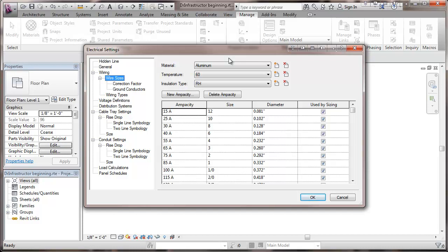Basically these are tables that copy what's available in NFPA 70. So if there's some particular reason why some particular ampacity shouldn't be used by the sizing table, there are check boxes here. There's the possibility of setting up alternate materials, temperatures, and insulation types. For most situations, probably not something that would be widely used.